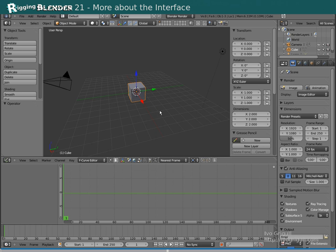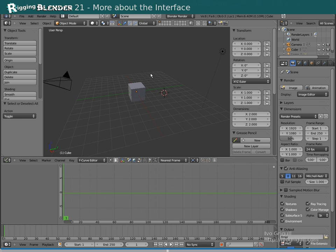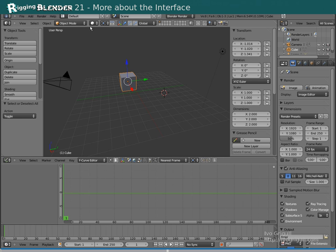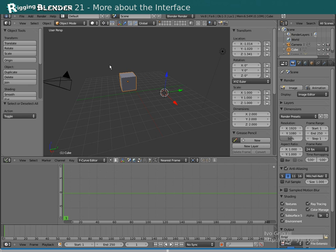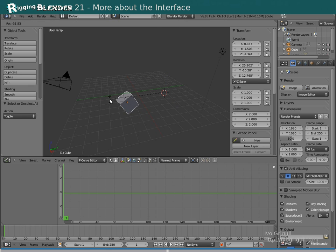You might wonder about the crosshair symbol being constantly visible. This is the 3D cursor. You can position it with the right mouse button and press Shift S to snap things to it. The 3D cursor can also be used as a pivot when transforming.